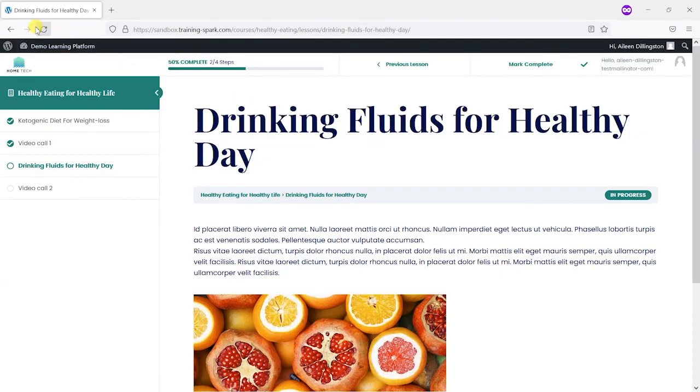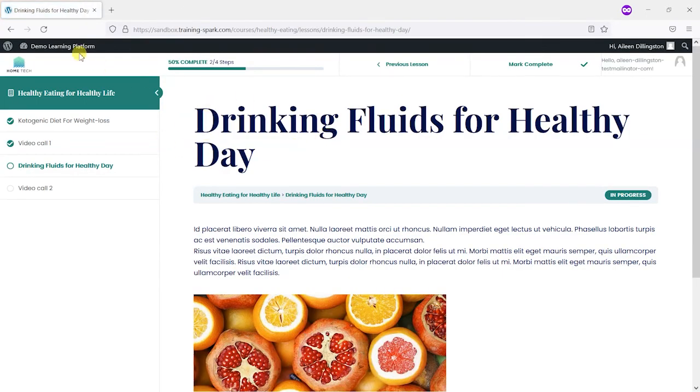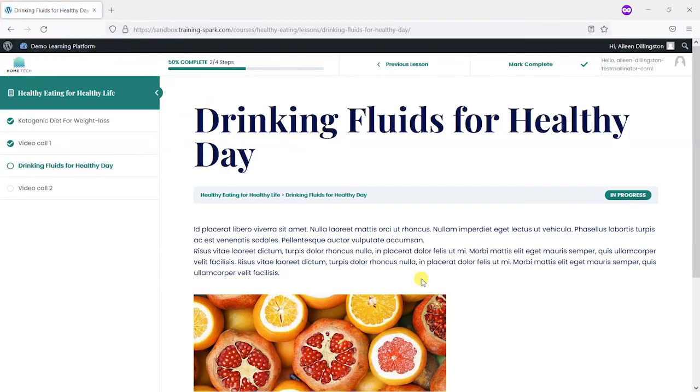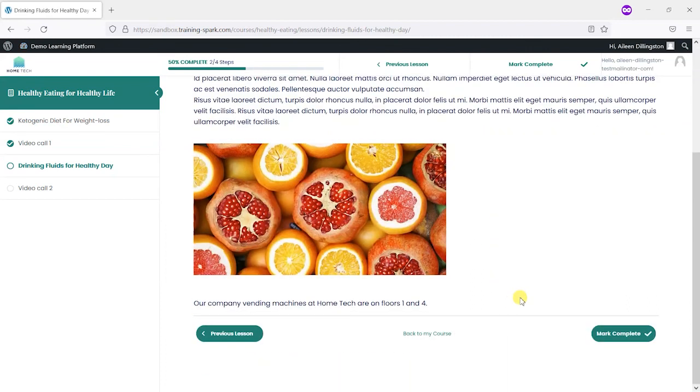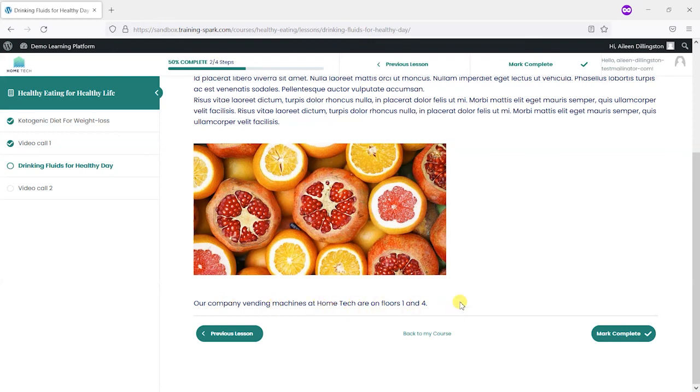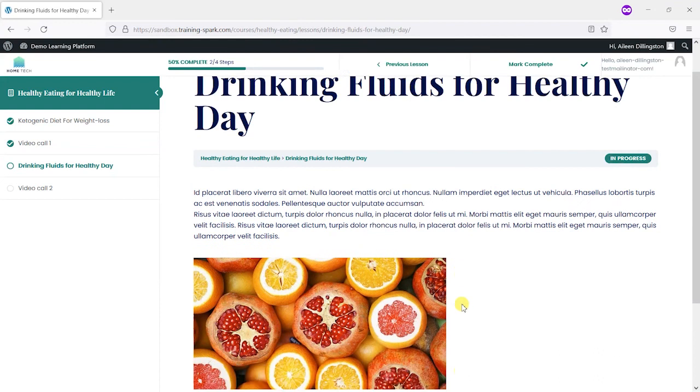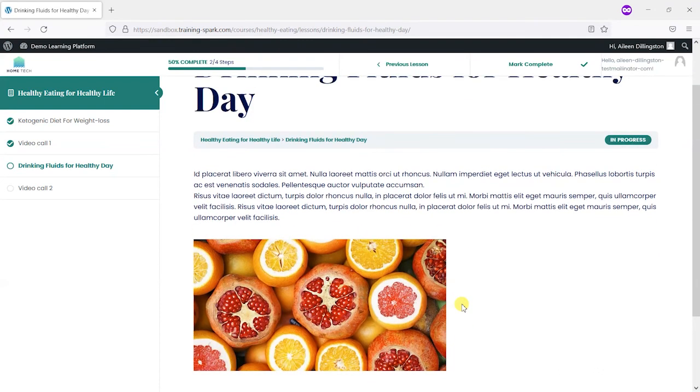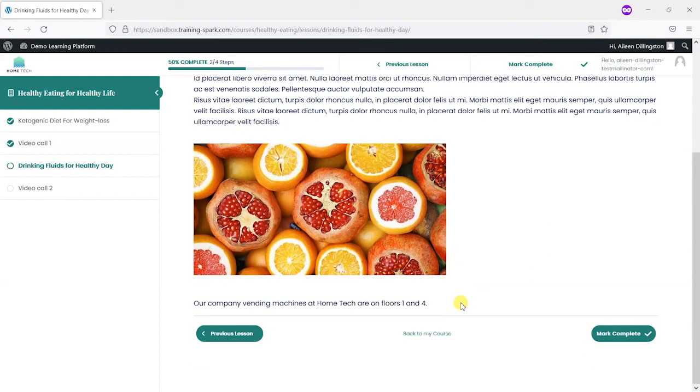I'll switch back to that page for the learner within the Home Tech organisation and scroll down and we can see here that we've got our information saying that our company vending machines at Home Tech are on floors one and four. So what we've done there is without having to clone entire courses or lessons or anything like that, is added some shortcodes that really tailor bits of content specific to learners on our platform.